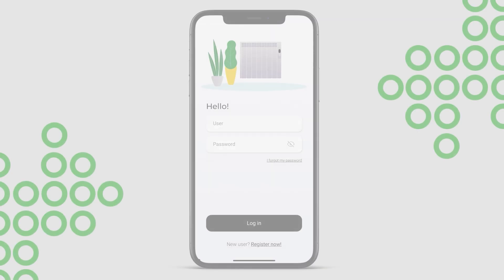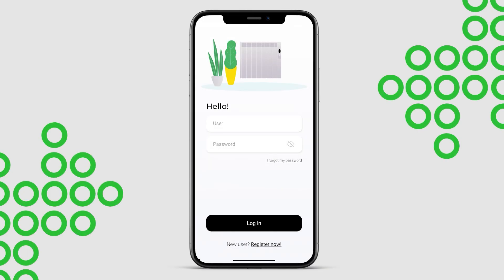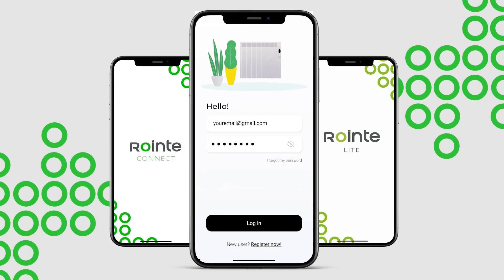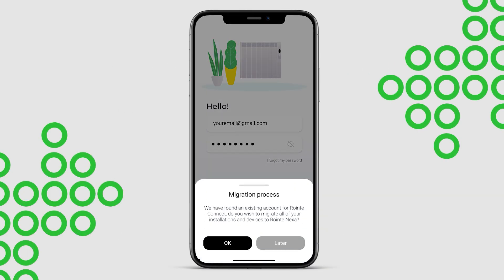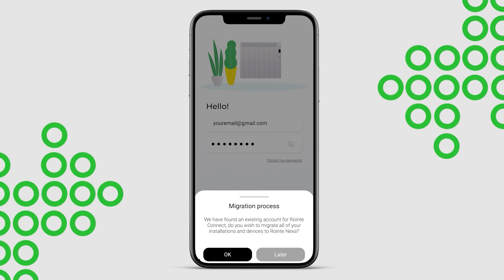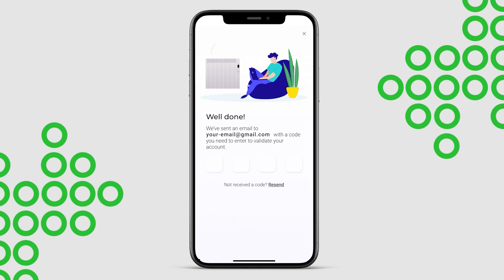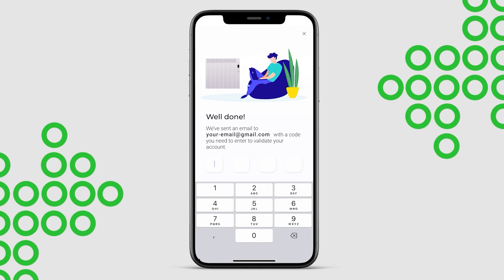Log in using your Ronte Connect or Ronte Lite username and password. The app will automatically detect if your account exists in the previous Ronte apps and will transfer your data. Confirm the migration process and enter the validation code sent to your email.